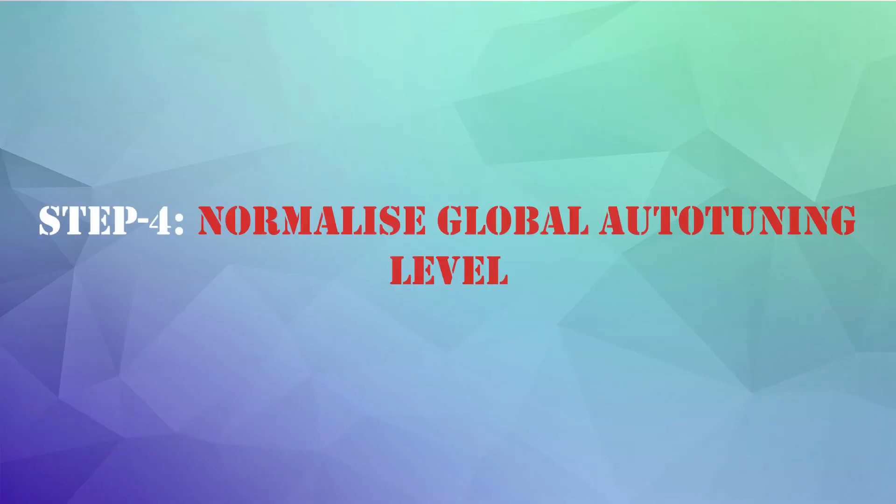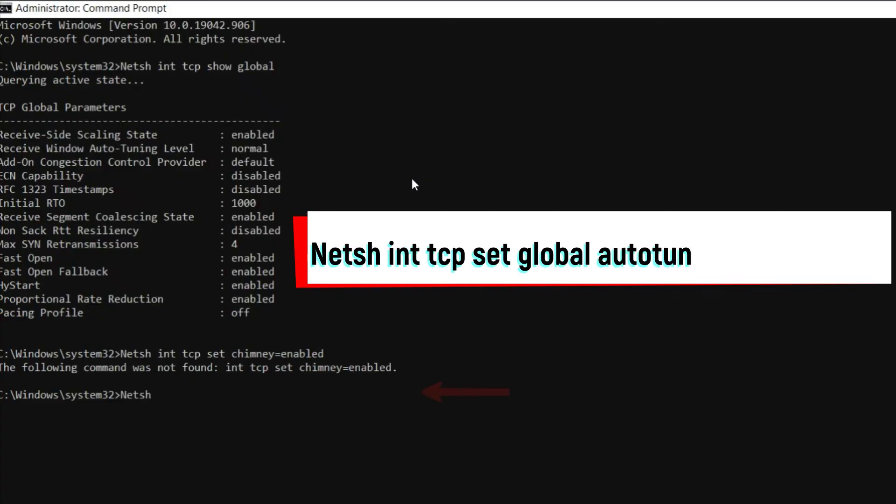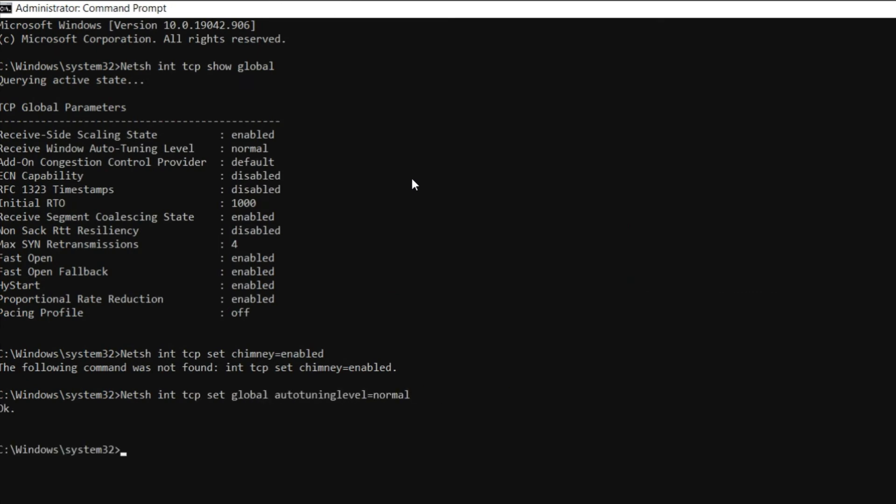Step 4: Normalize Global Auto Tuning Level. Type the highlighted text showing on the screen on the command window and hit Enter.